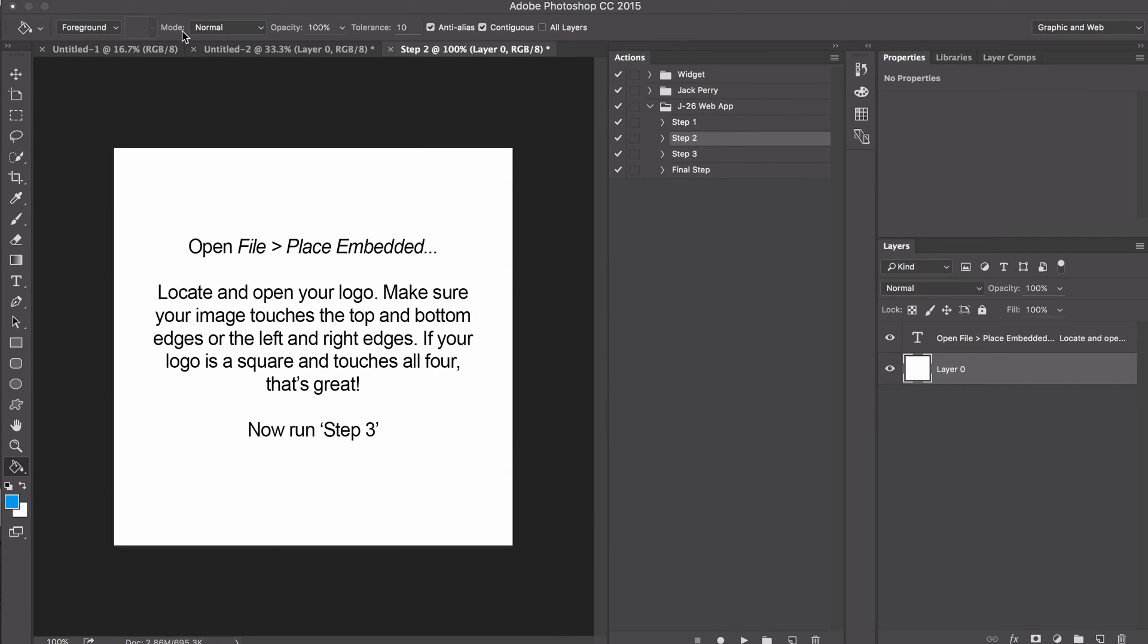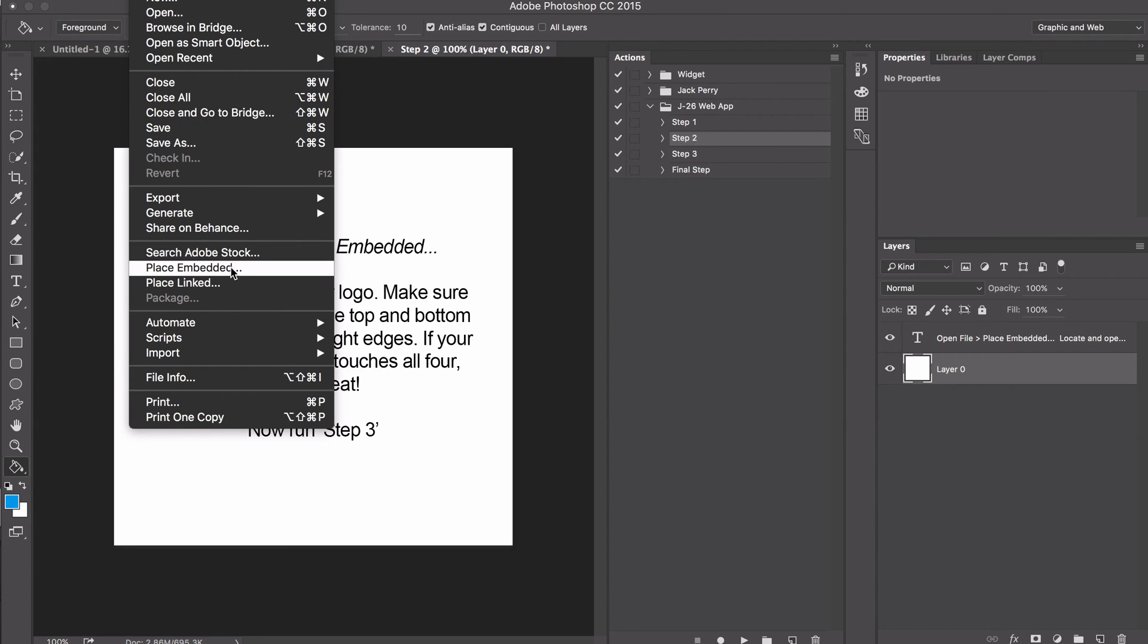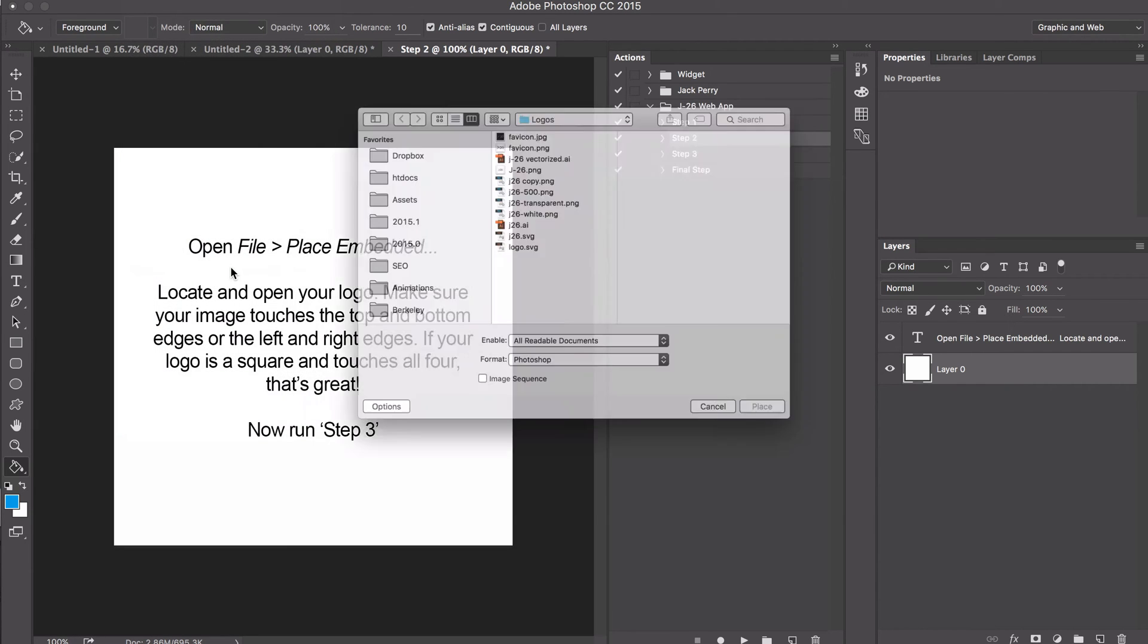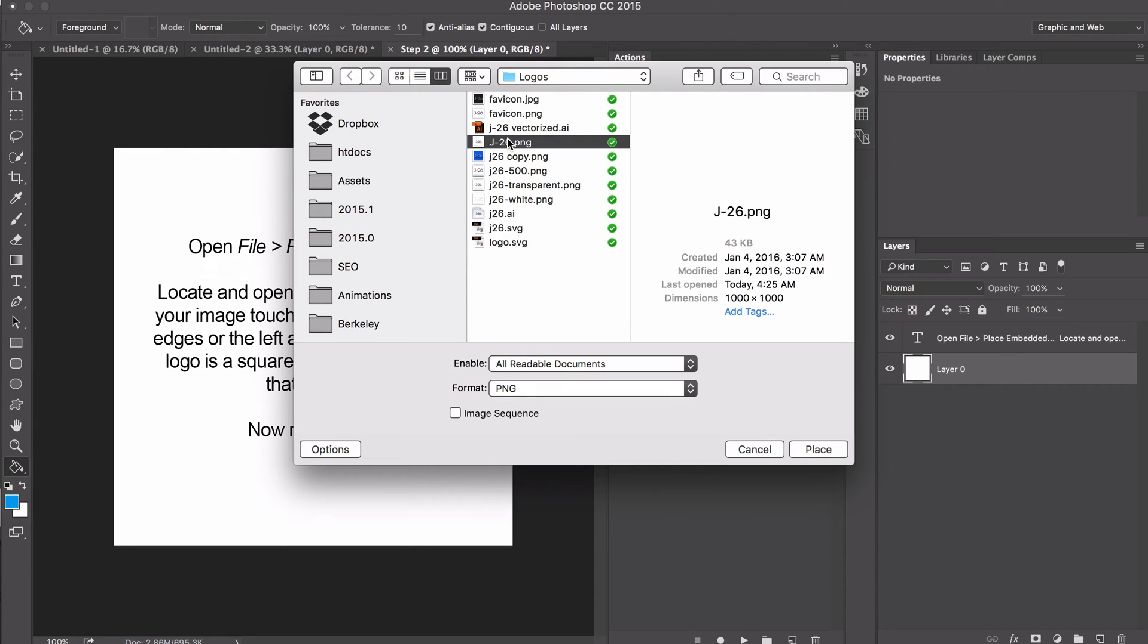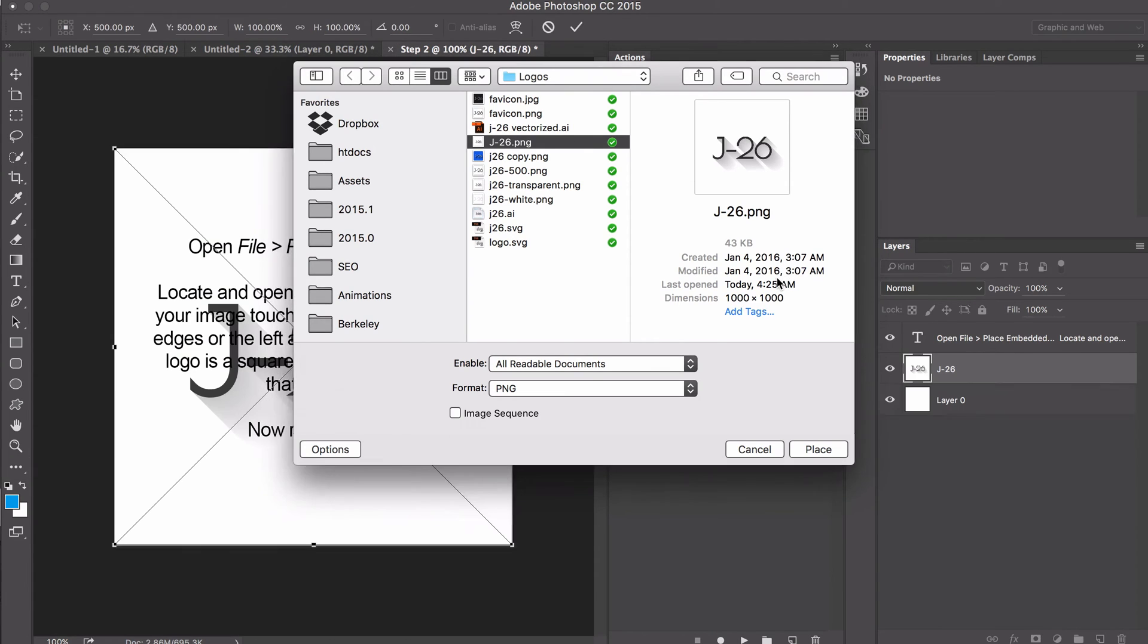In this step, we'll place our logo. Go to File, then Place Embedded, and find your logo. Make sure it's at least 1,000 by 1,000 pixels. It can be bigger, but if it's smaller, it will get stretched out. Once your logo is selected, place it and hit enter or click the check mark.